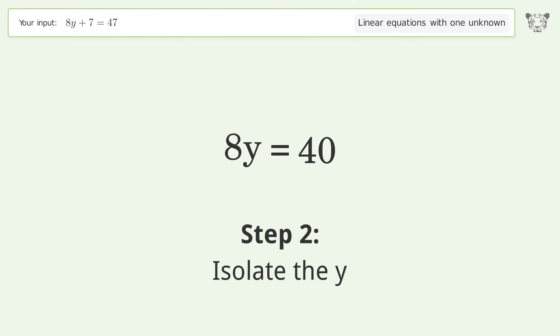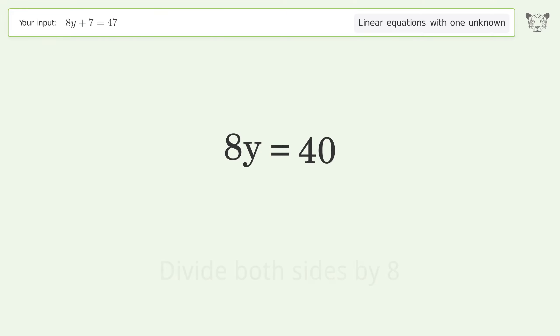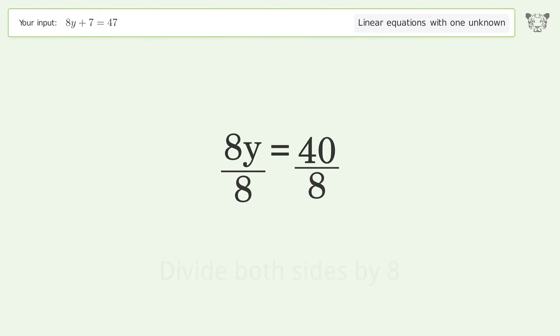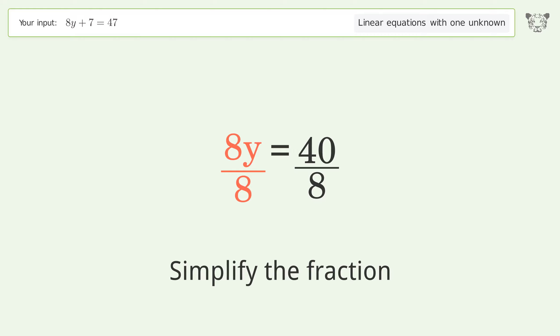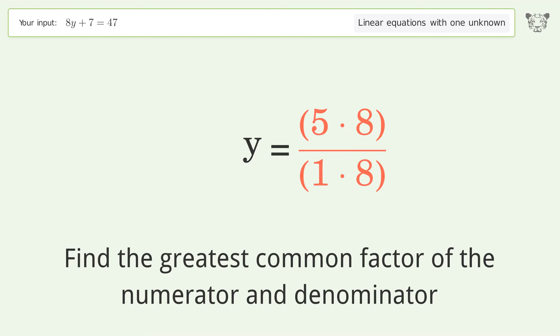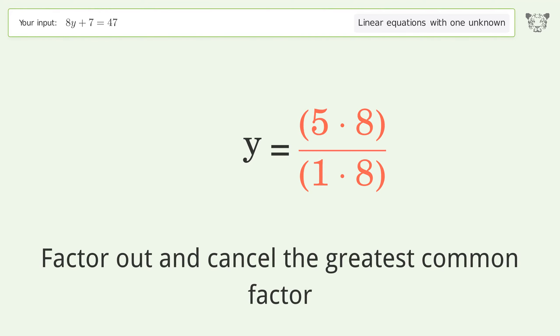Isolate the y by dividing both sides by 8, then simplify the fraction. Find the greatest common factor of the numerator and denominator, then factor out and cancel the greatest common factor.